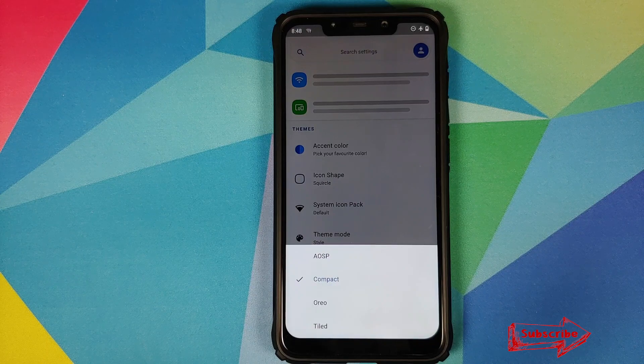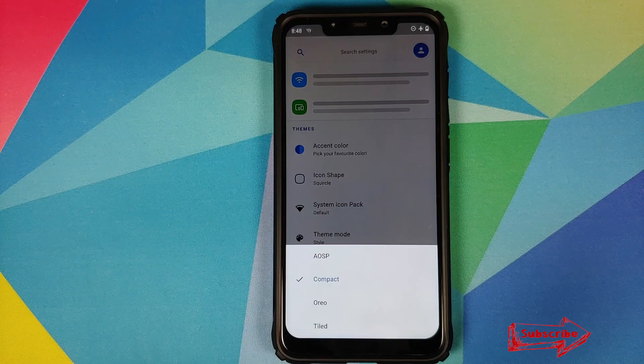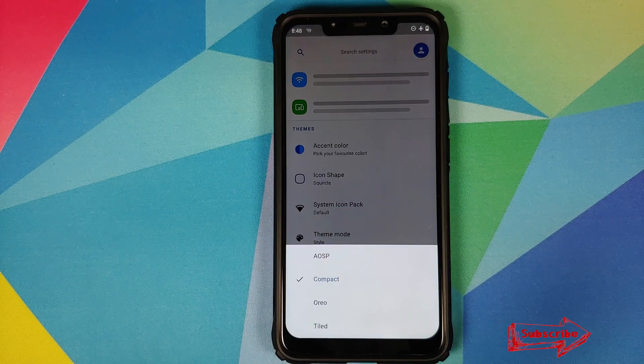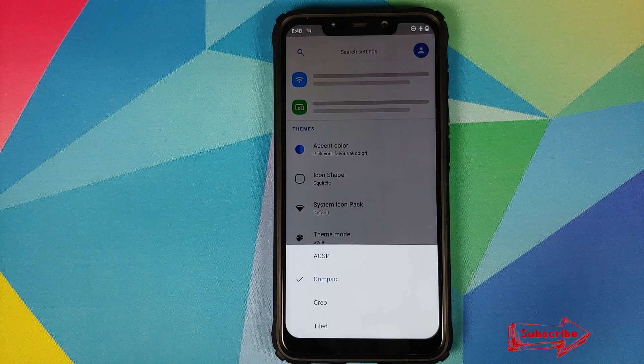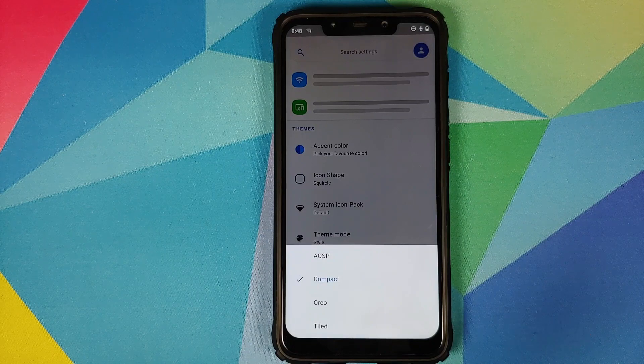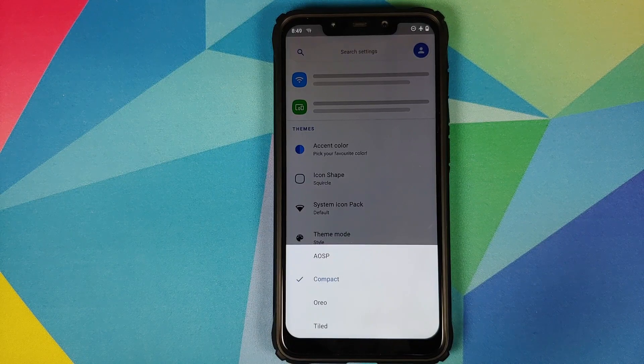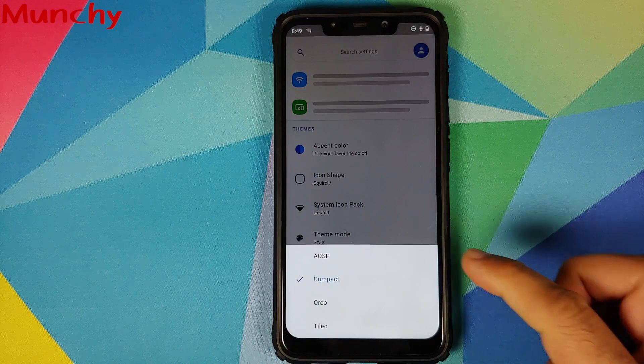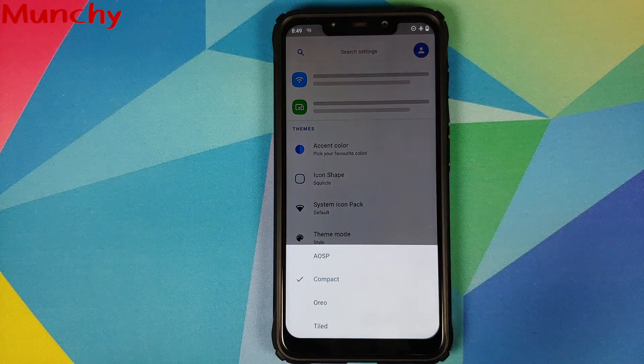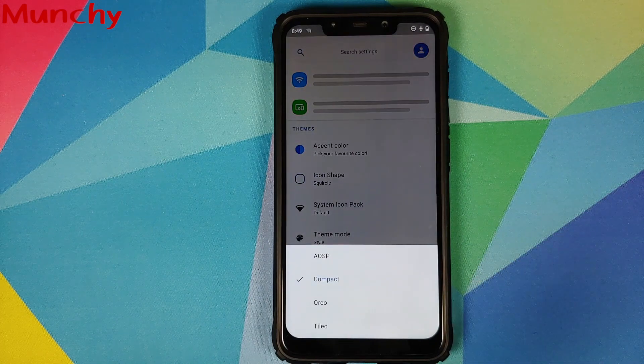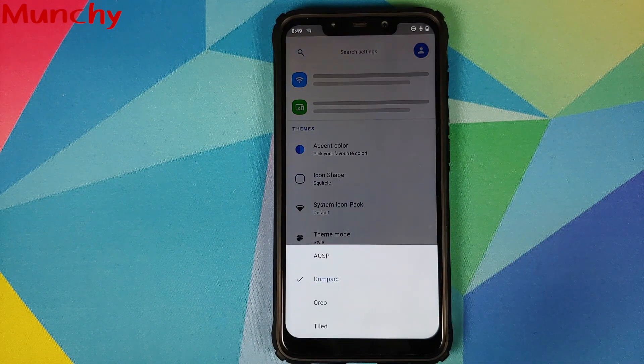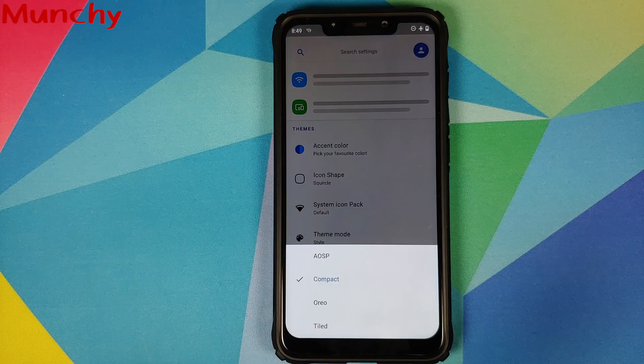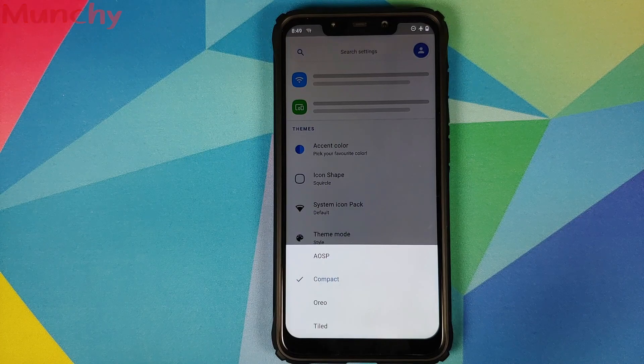There it is, peeps. That was a short video showing off the new volume panels which have been added with the latest POSP ROM. And I hope my video helped you. Likes, shares, and subscribes are appreciated. Feedback and comments more than welcome. See you when I see you.